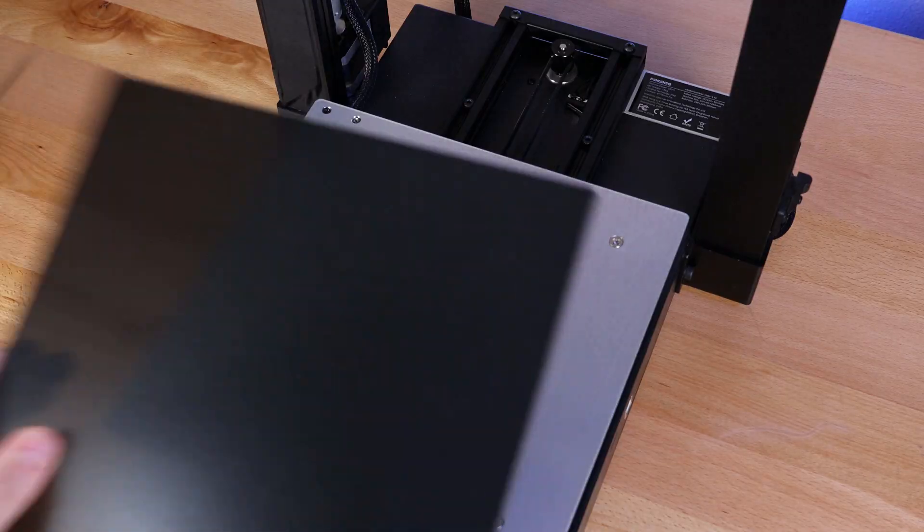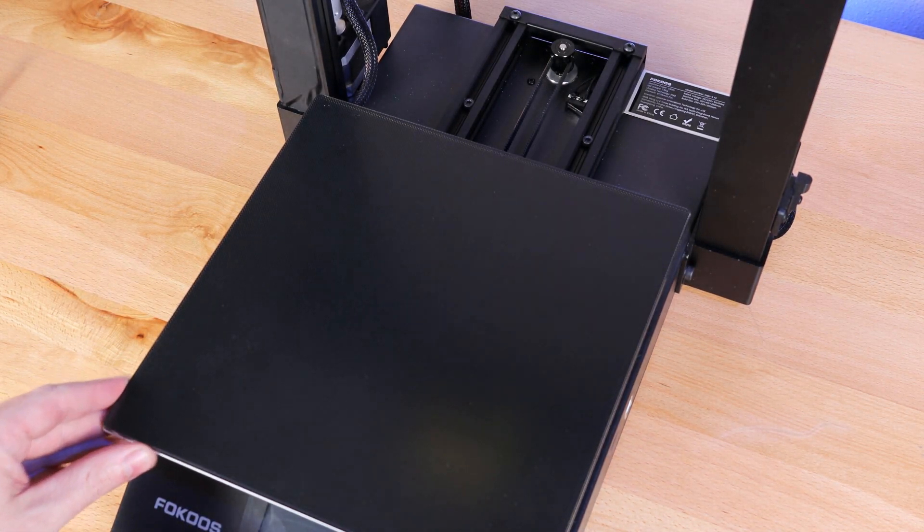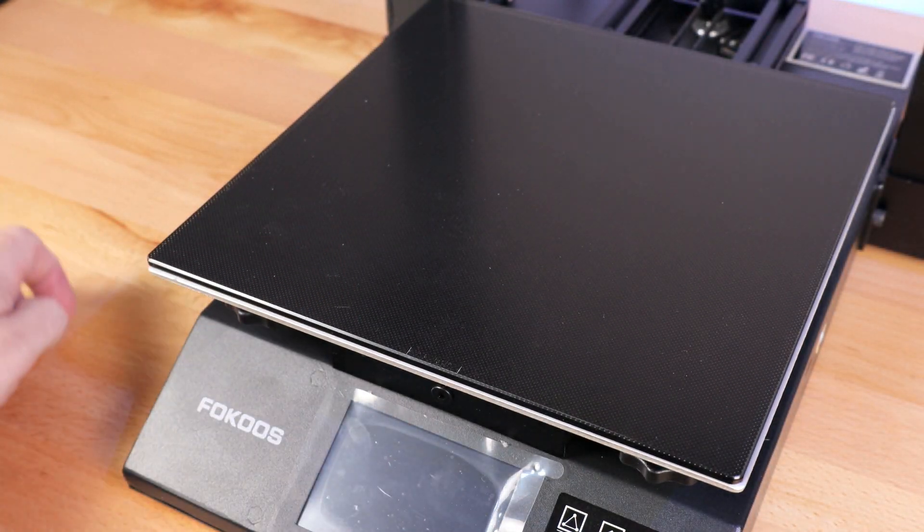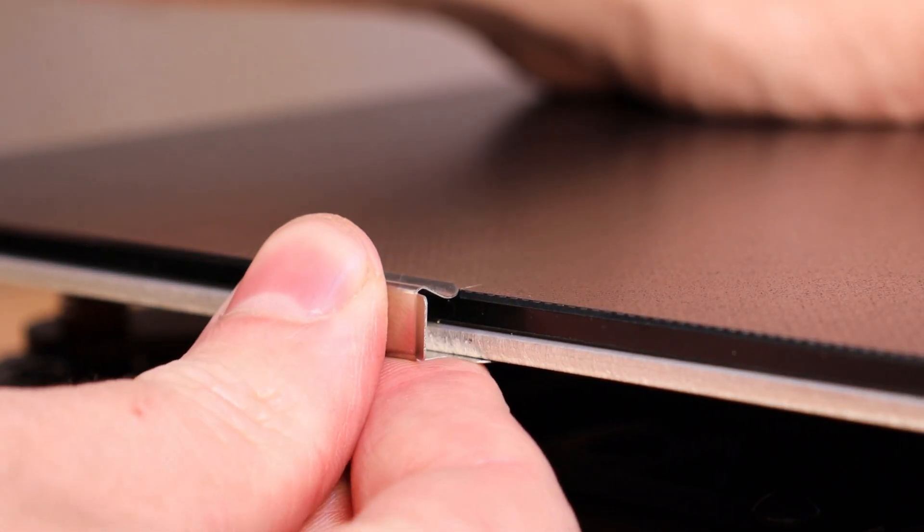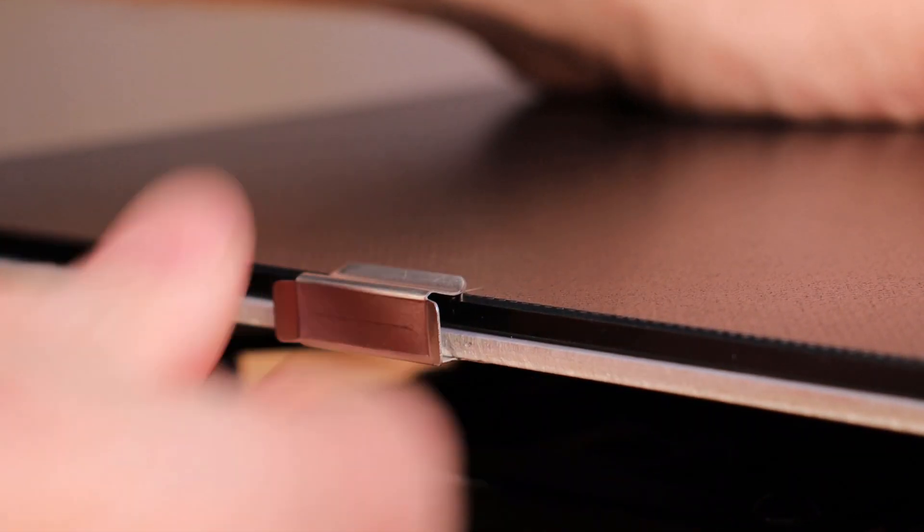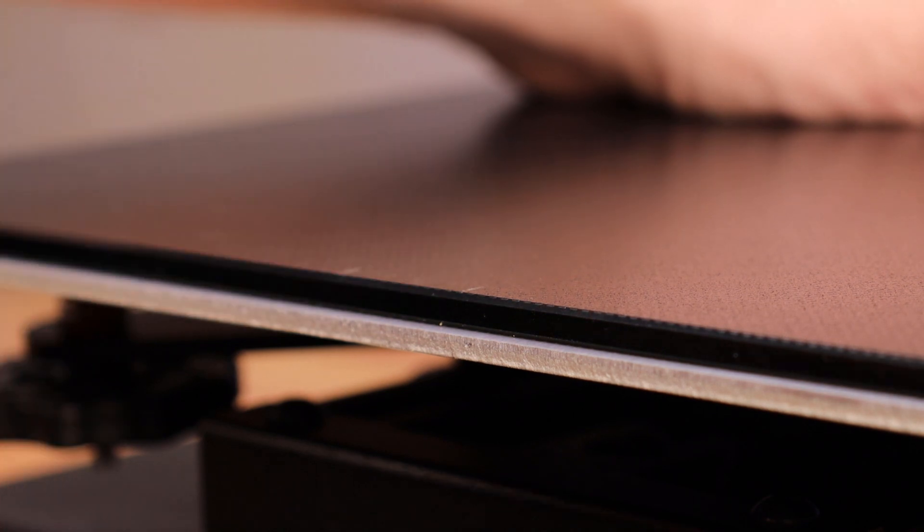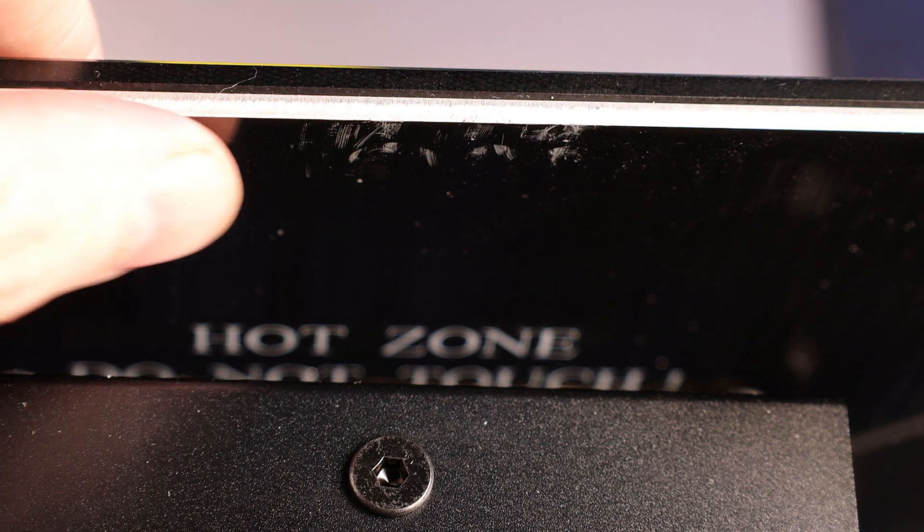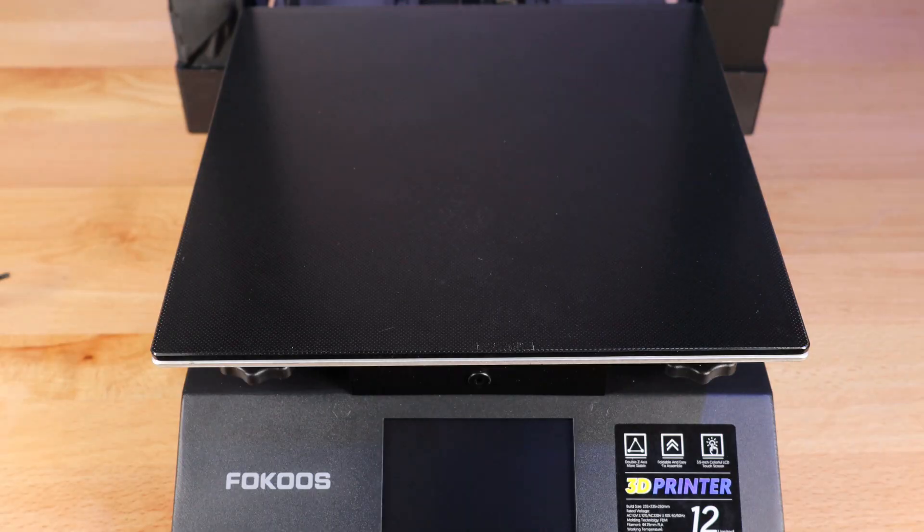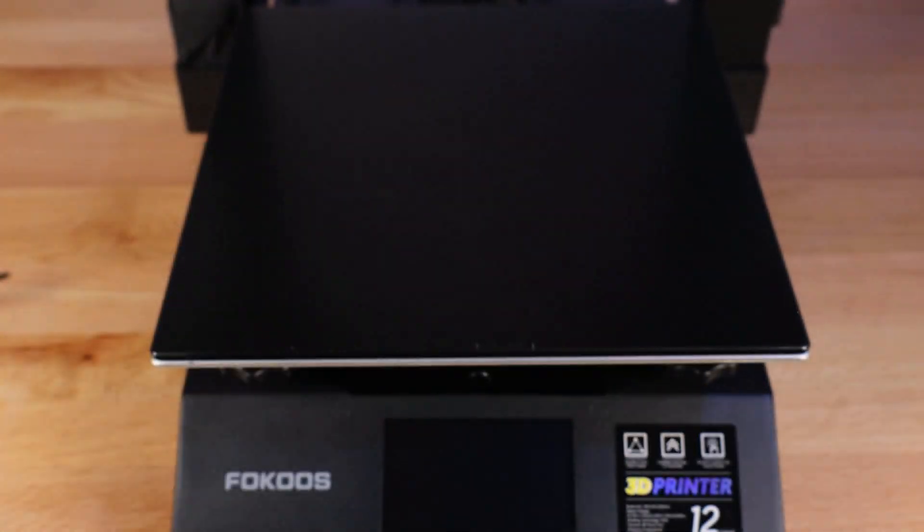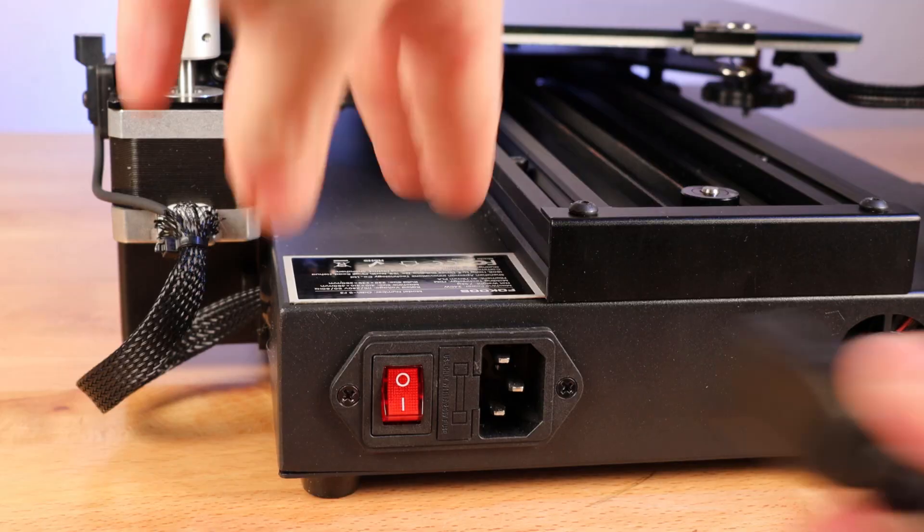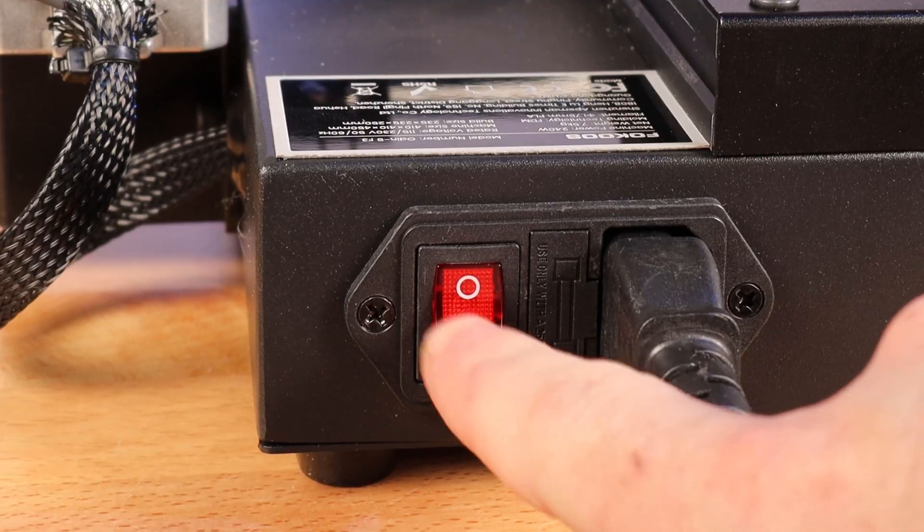With all that removed, I can put the bed back on, and we can address the first problem with this printer, which are these little metal clips. They are way too tight for one, and two, they scrape on the bottom part of the build surface, which will eventually rub away and short out the bed, which is very dangerous. So I'm not going to be using them, and I'm going to replace them with some binder clips. Let me get this printer plugged in and turned on.